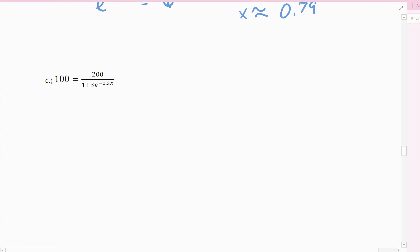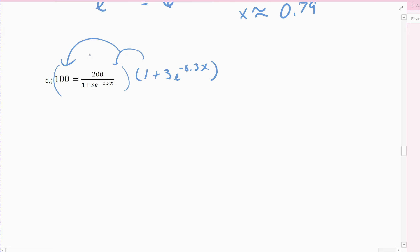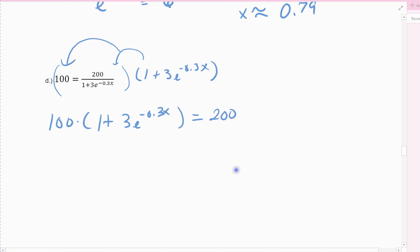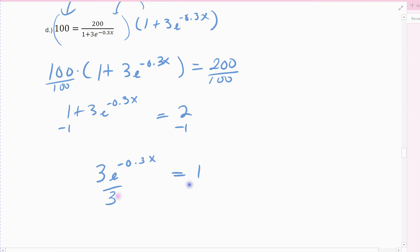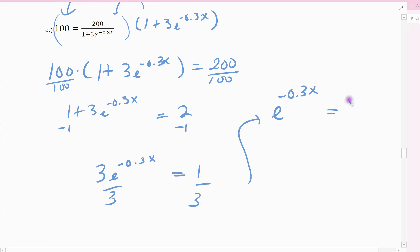This example is a little more complex — e is buried in a fraction. The first thing I want to do is get rid of the fraction by multiplying both sides by the denominator, x plus 1 times e to the negative 0.3x. That gives 100 times that expression on one side and 200 on the other. Now divide out by 100 to get 1 plus 3e to the negative 0.3x equals 2, then subtract 1, giving 3e to the negative 0.3x equals 1, then divide by 3 to isolate e to the negative 0.3x equals one-third.